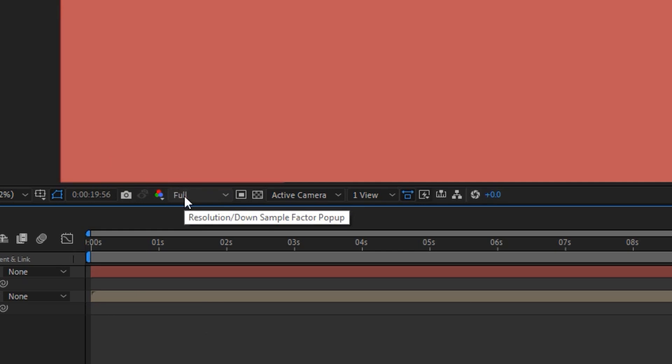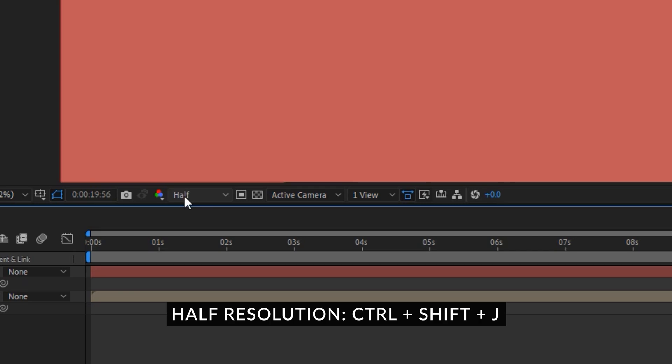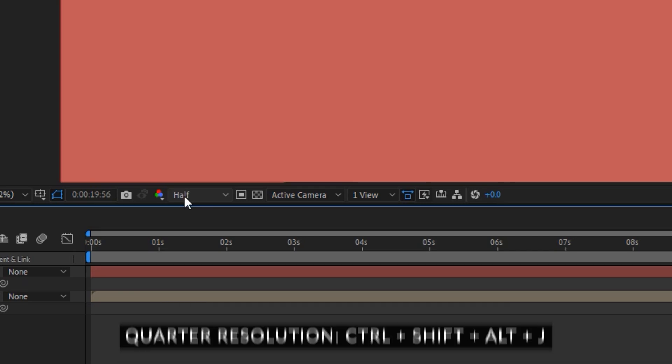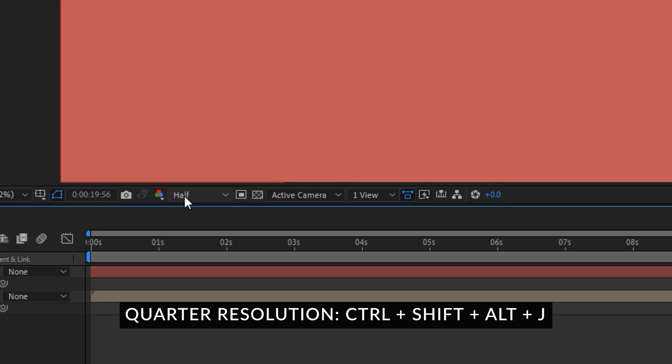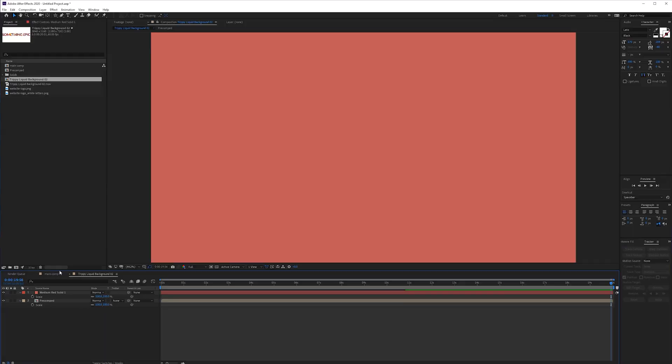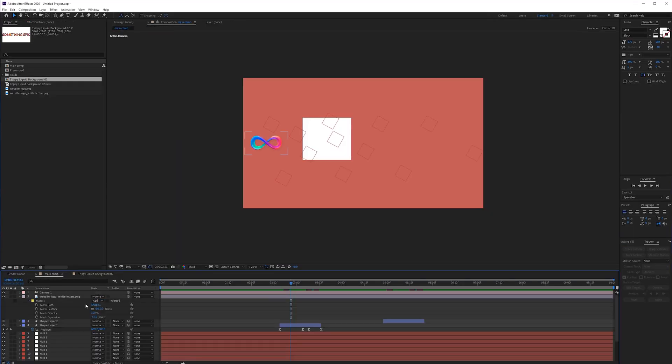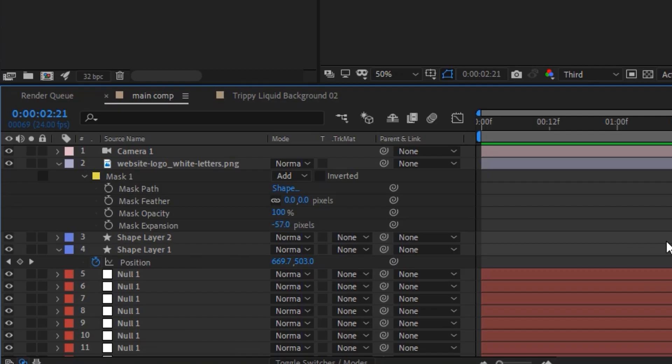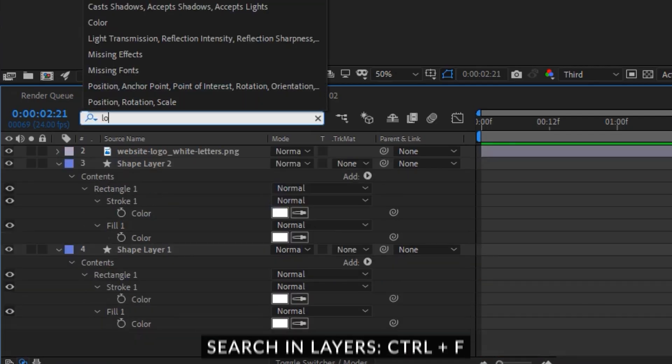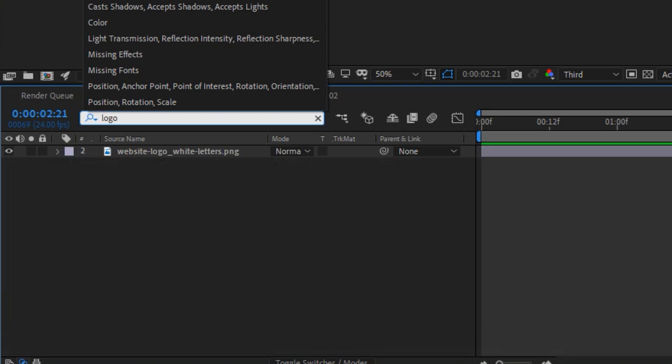Currently we are in third resolution mode. If you hold ctrl and press j on the keyboard you go to full resolution, hold ctrl shift j you will go to half and ctrl shift alt j you will go to a quarter resolution.